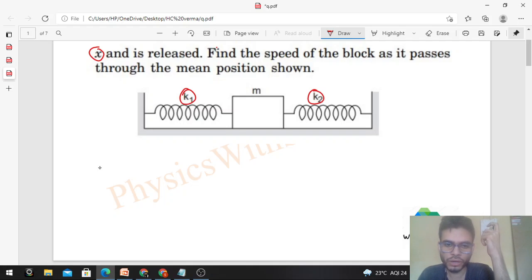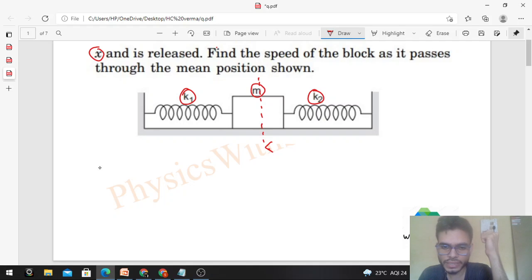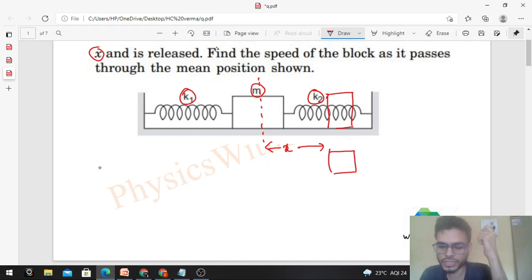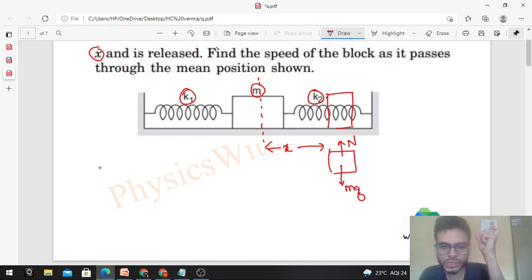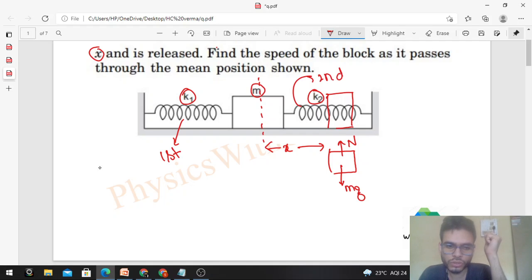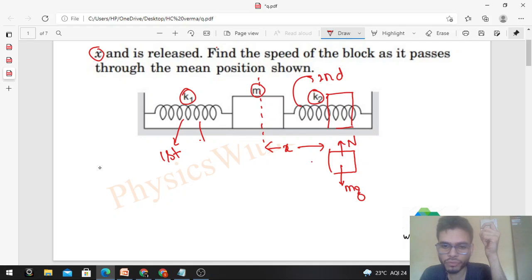This is the block of mass m. Initially it was at the mean position and the springs were at natural length. Now we displace the block by a distance x in the rightward direction — this is the initial position of the block. When we release the block, drawing the free body diagram at this position: mg acts downward, normal reaction acts upward, and there are forces from the springs. Taking the first spring on the left and second on the right, the first spring is elongated by x, so it pulls the block with force k1 times x.